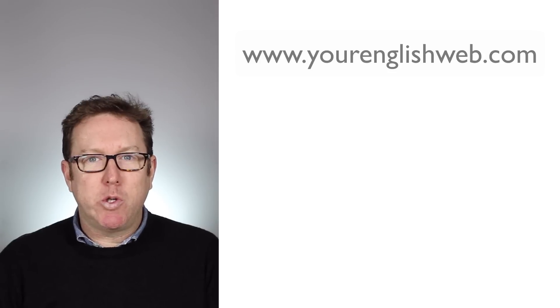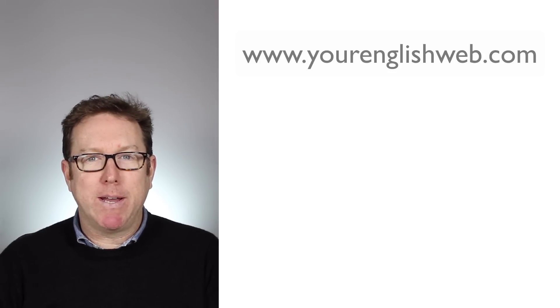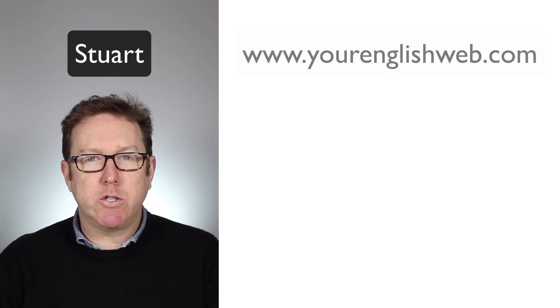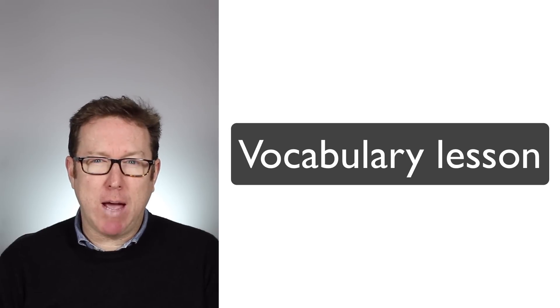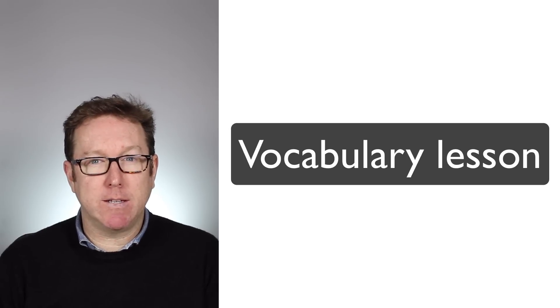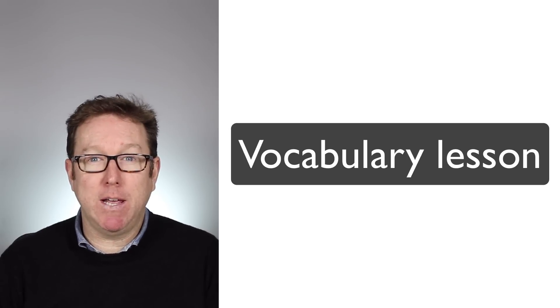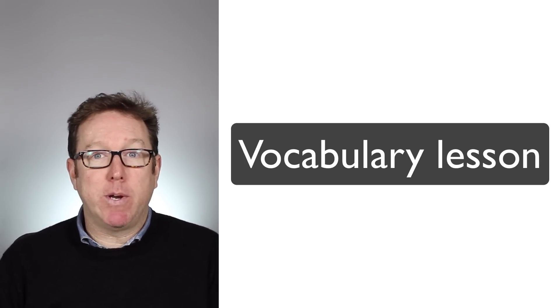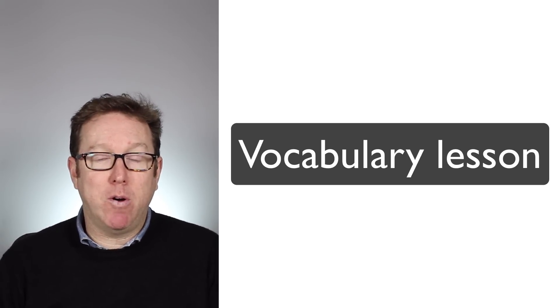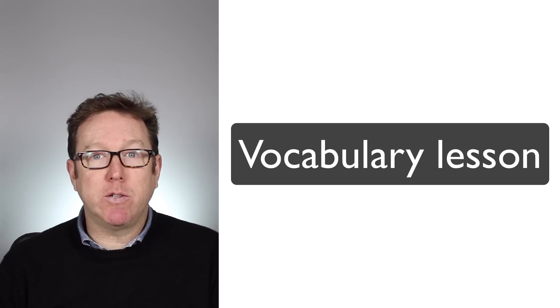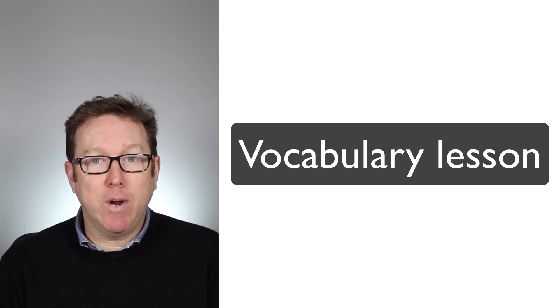Hello and welcome to Your English Web. My name is Stuart. Today we are looking at a vocabulary lesson primarily, a little bit of grammar as well, but we're going to look at real English.